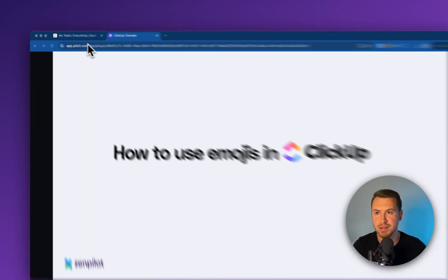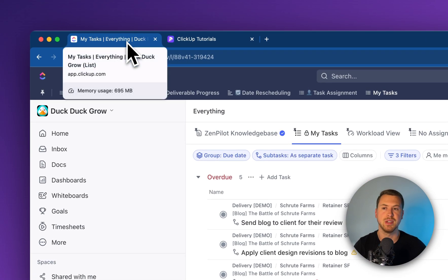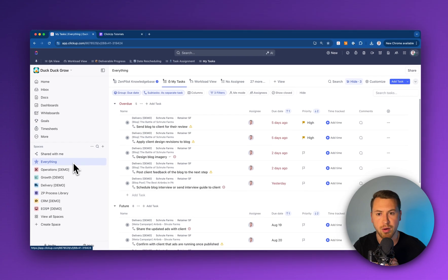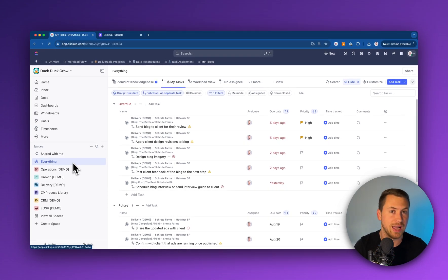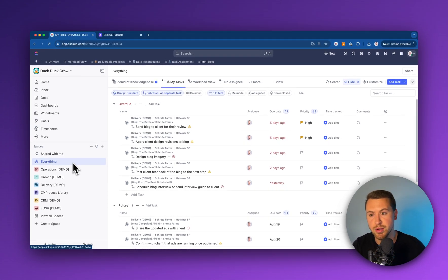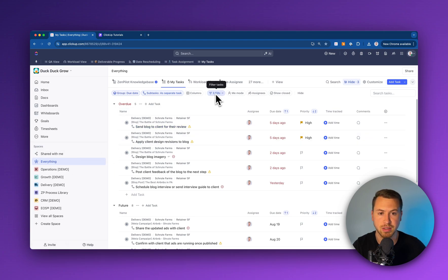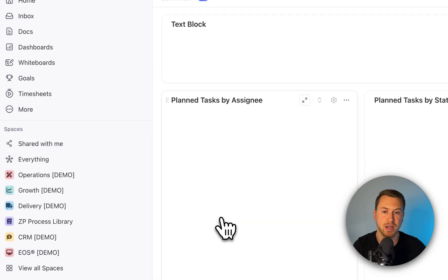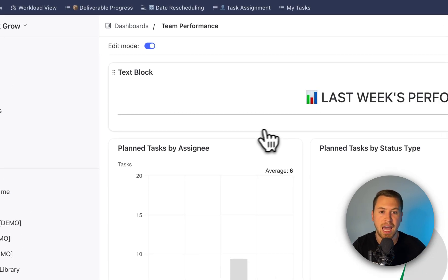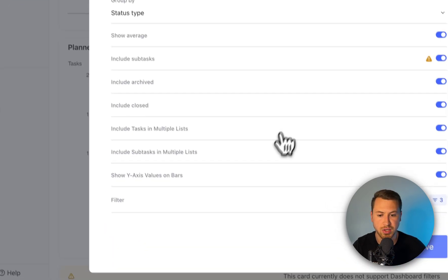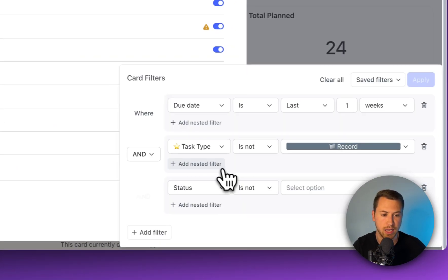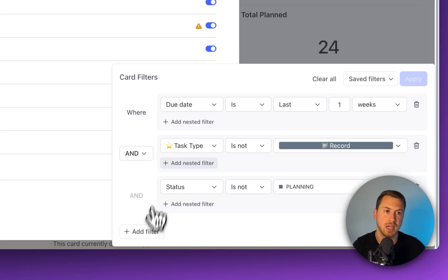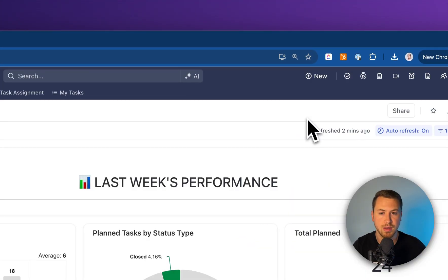The reason this is important is because if you've been in ClickUp for a while now, you may have a lot of different custom fields within your workspace. You're trying to use those custom fields, whether it's at the everything level to create a filtered view, or maybe you're building out a dashboard and you want to add filters. These filters can be tied to custom fields.